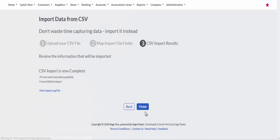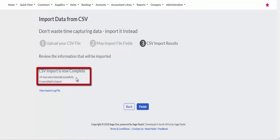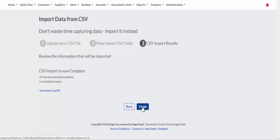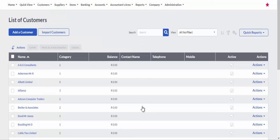You can see the number of fields that have been imported. Click on the Finish button. Note the number of customer accounts displaying after the import.